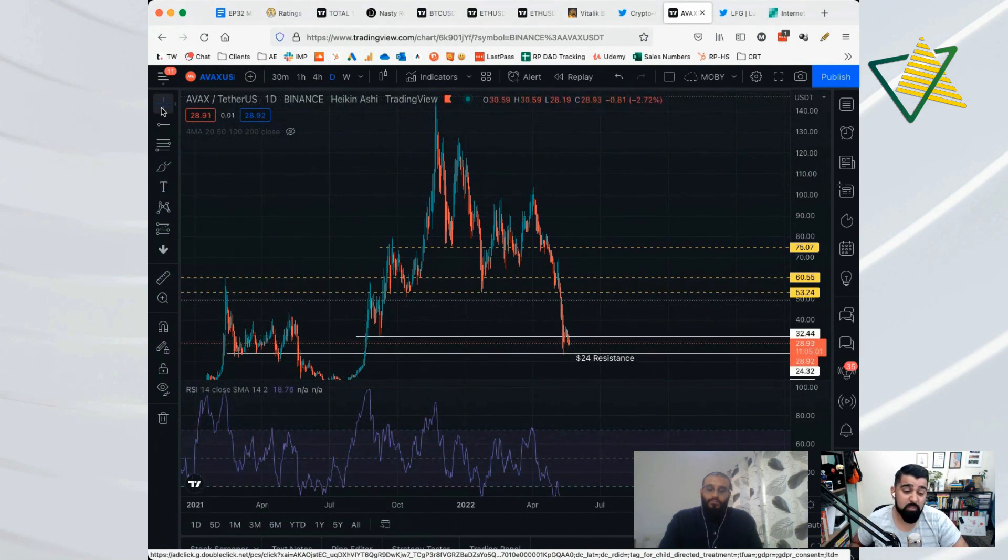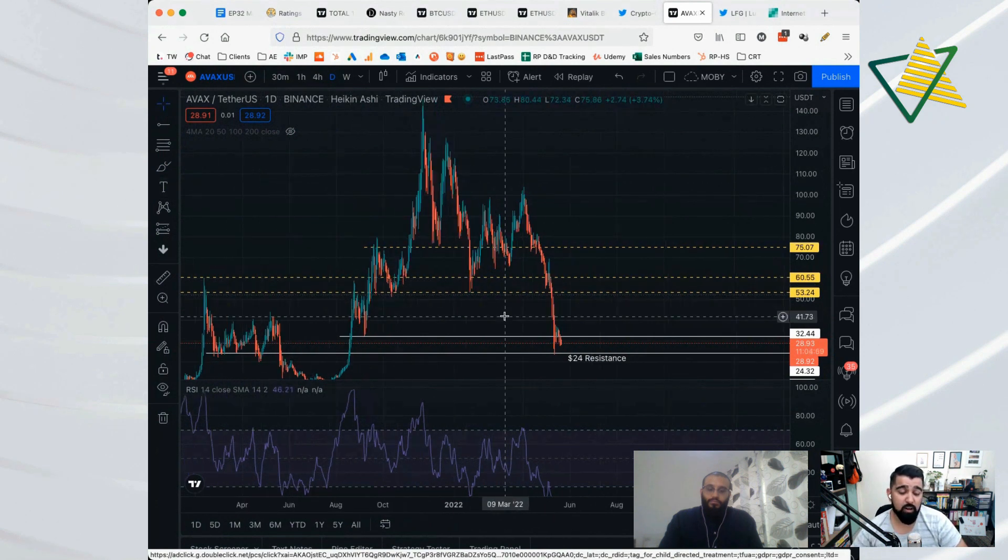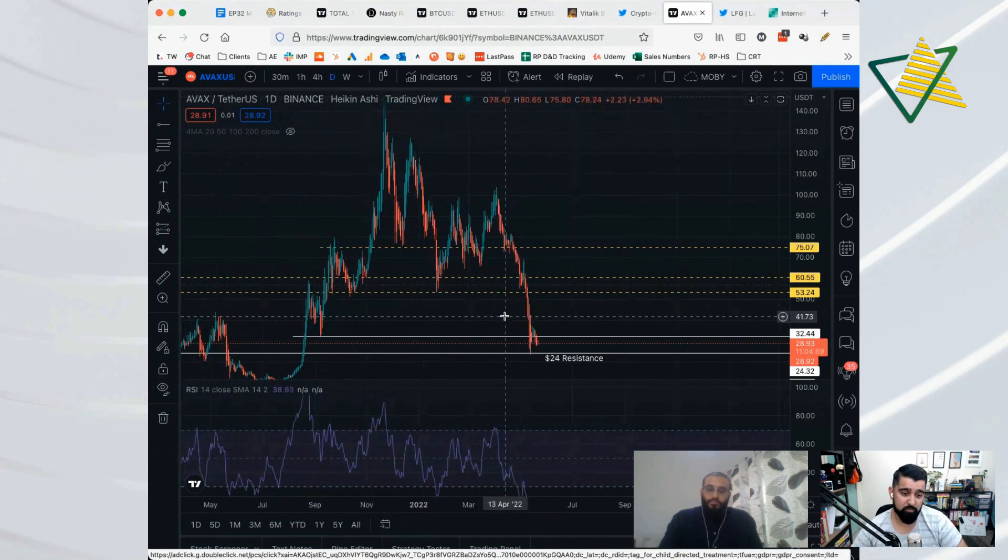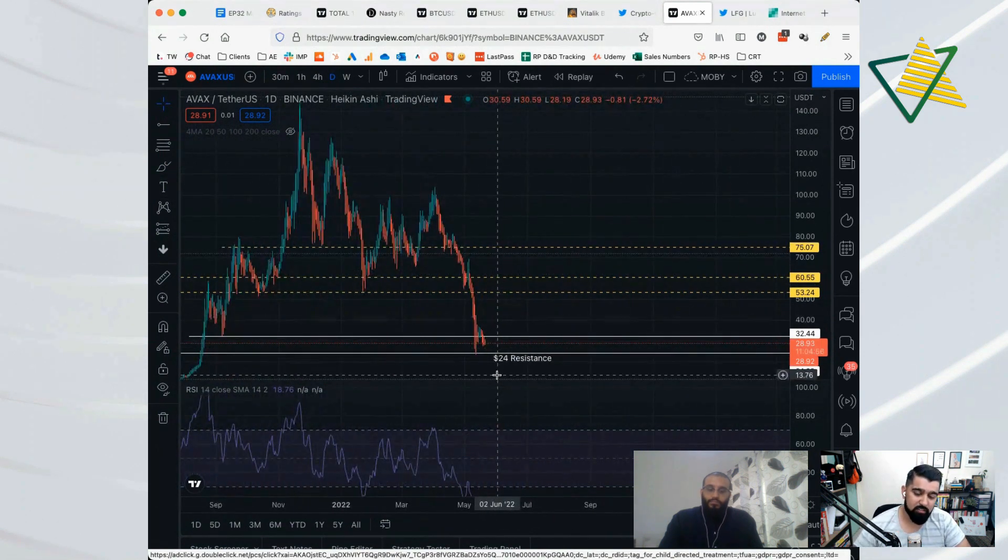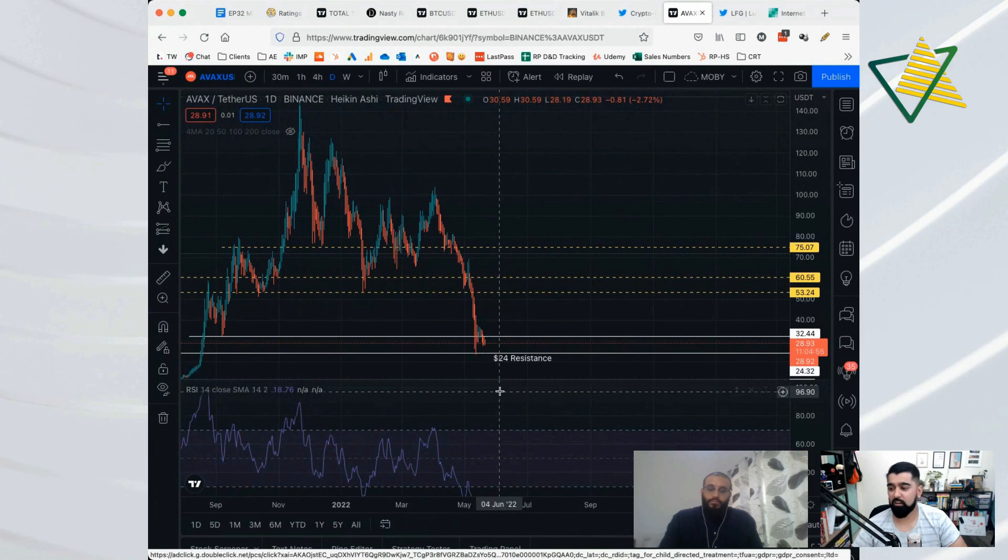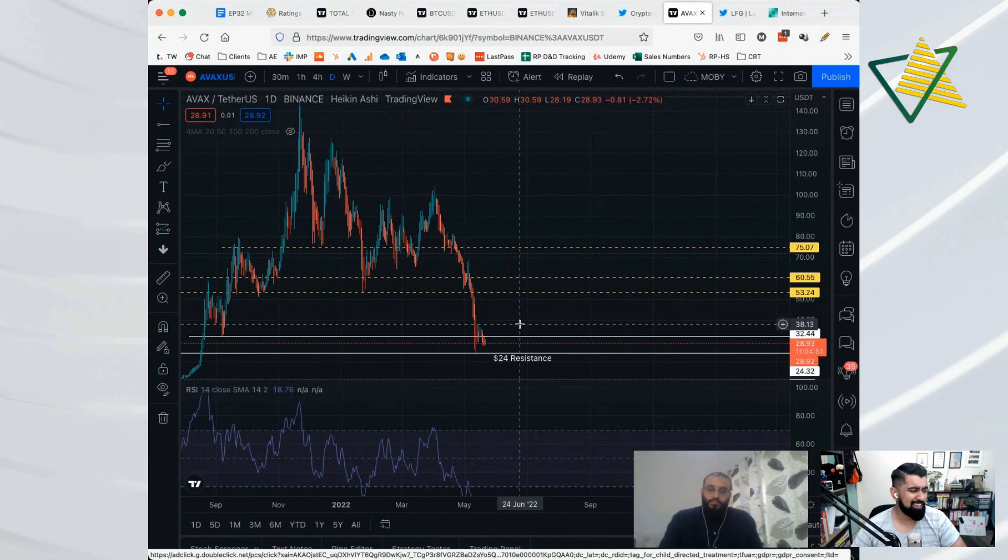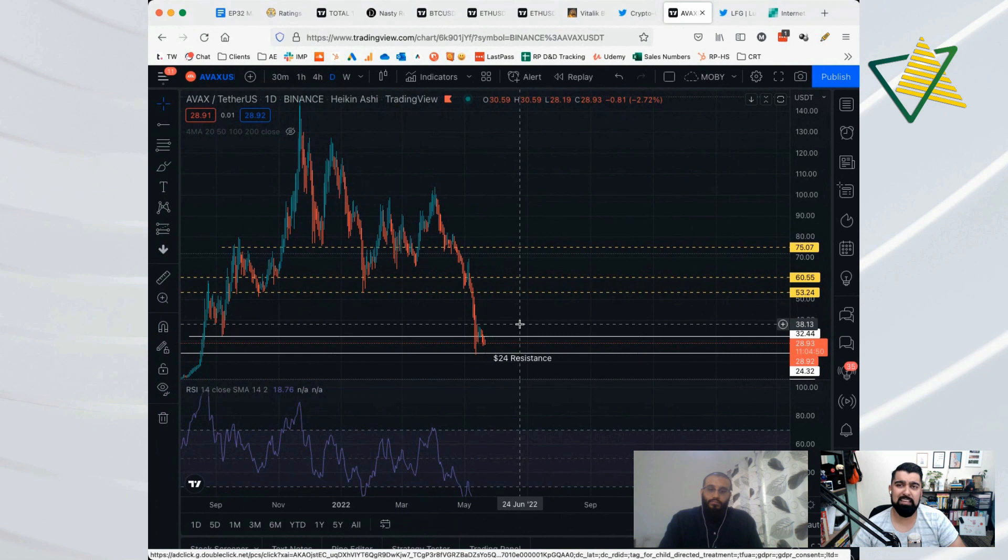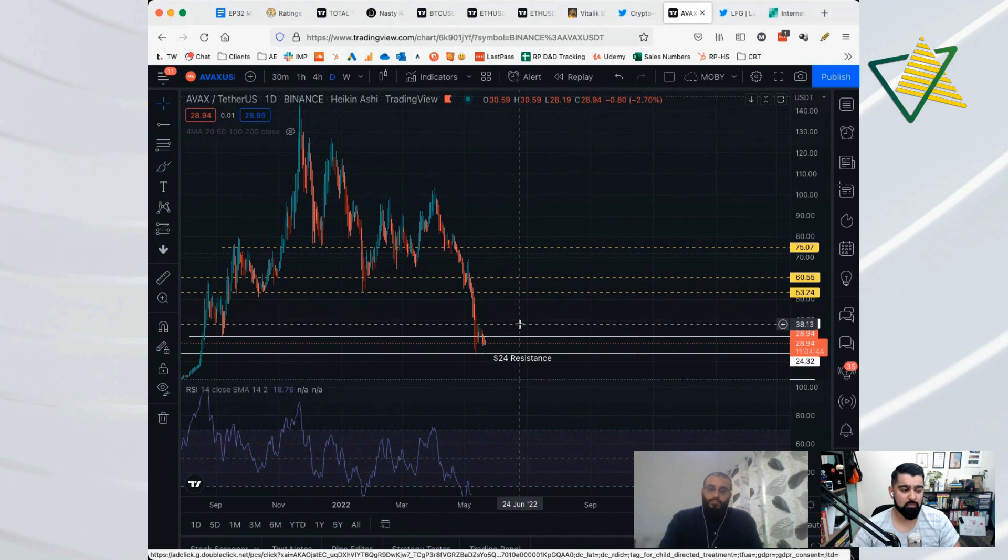We lose that, I wouldn't be surprised if we do, I really wouldn't be surprised. From there, $20, and then from there the psychological level of $10. But AVAX has a 10 to 11 percent staking mechanism right now which accounts for the inflation because a lot of coins do have inflation. It's a long-term thing.